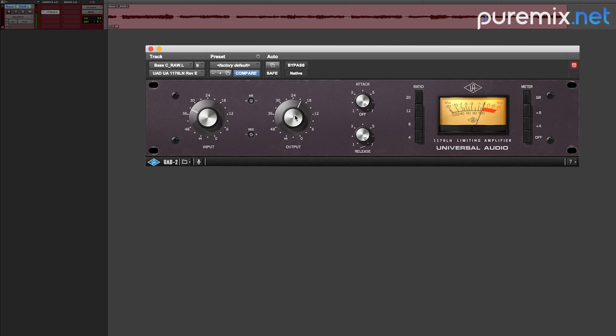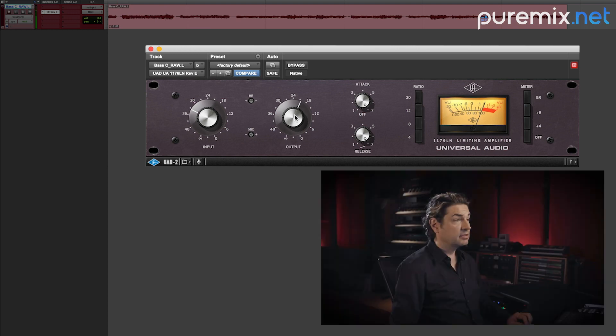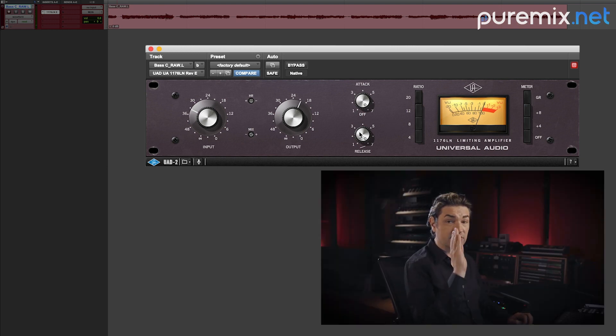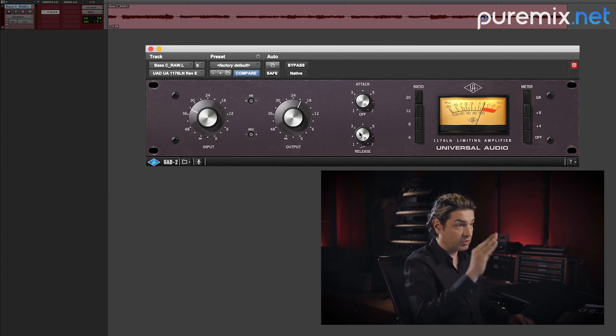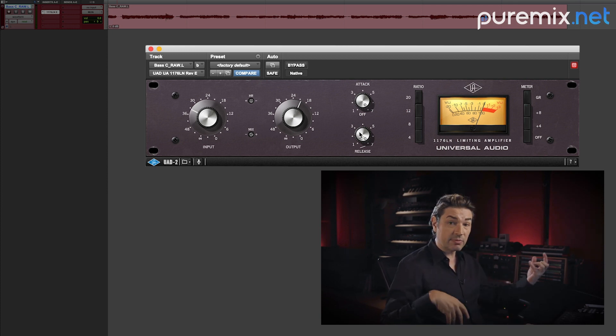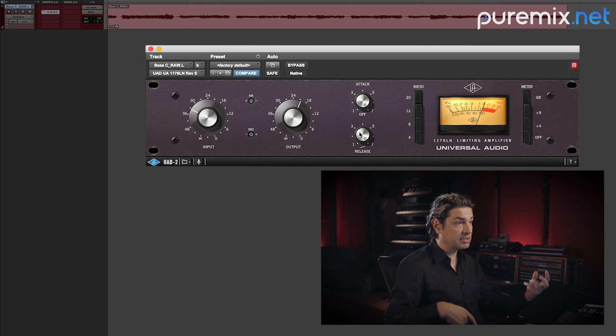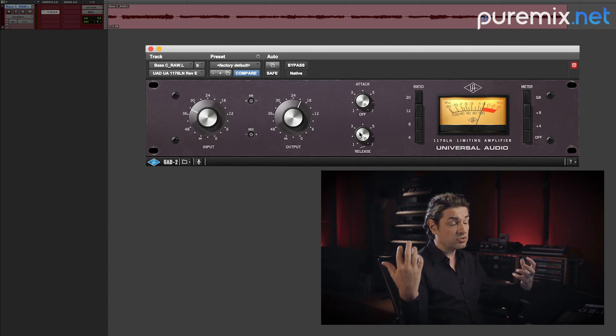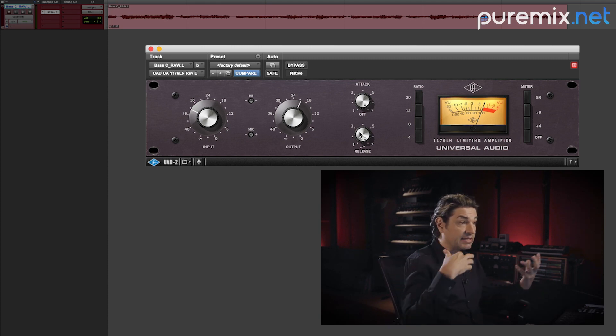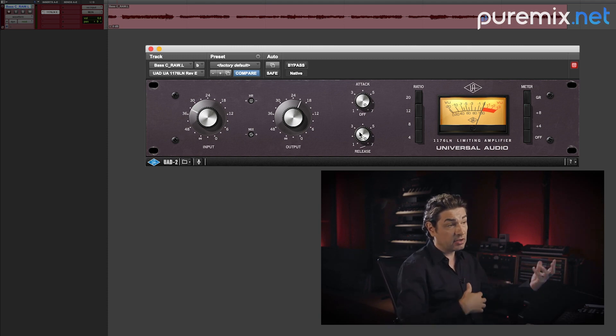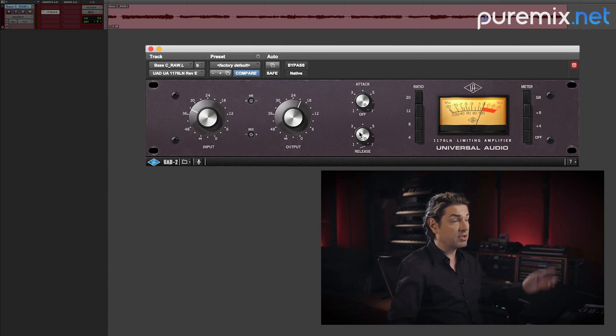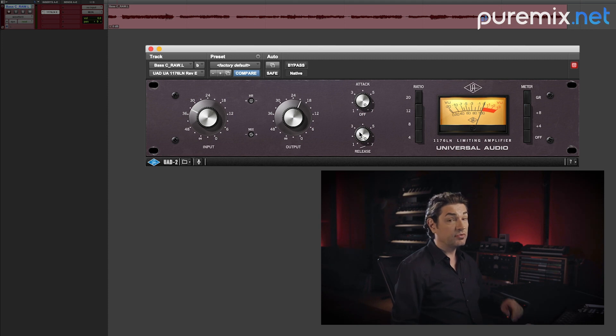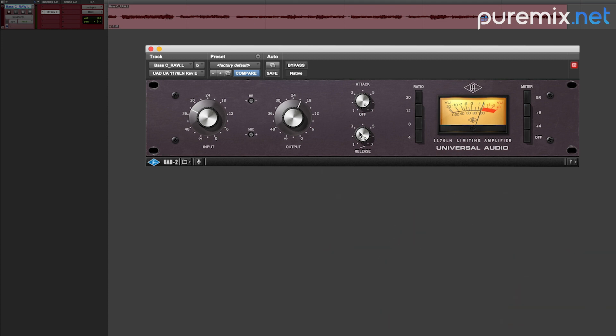Hear that distortion? That is my release being way too fast. And the compressor freaks out, basically the speed of the release creates distortion because the program material is sustained, it's trying to let go of it, but it can't because there's more thing coming in. It's a nightmare. So if you hear that, your release is too fast, slow it down.